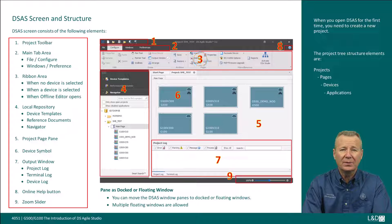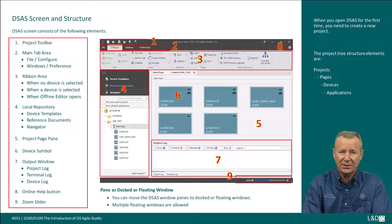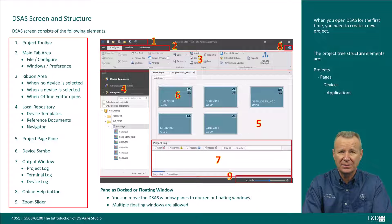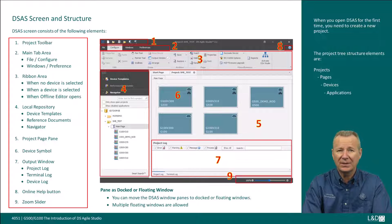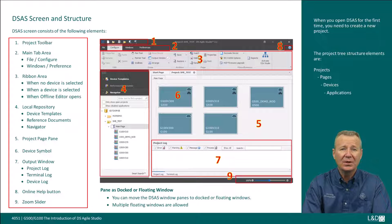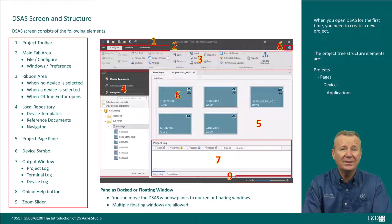The ribbon area: the configure tab provides the following set of ribbon commands when no device is selected — edit, draw, archive, page, and miscellaneous. When a gateway device is selected, the configure tab additionally provides: communications, configuration, logic links, IEC 61850, and tools.